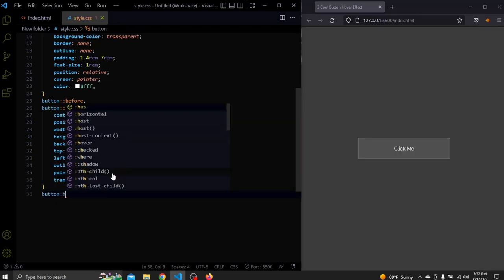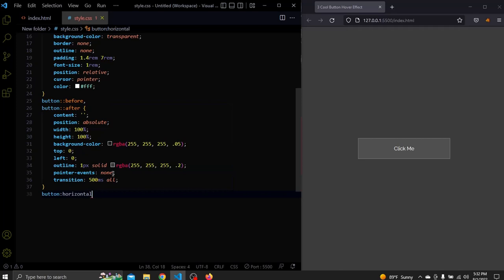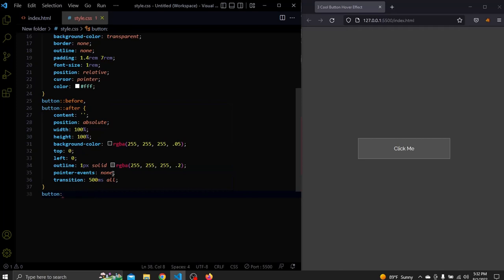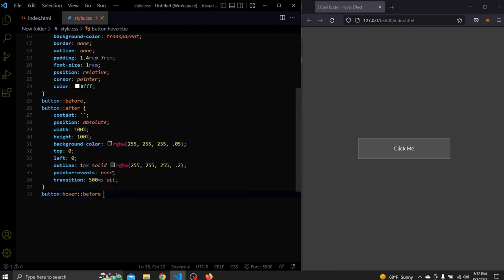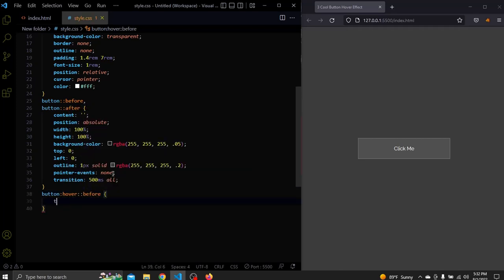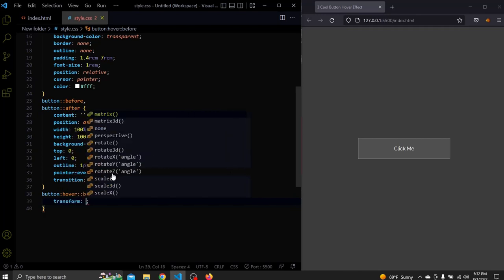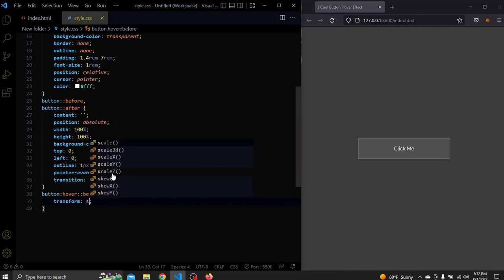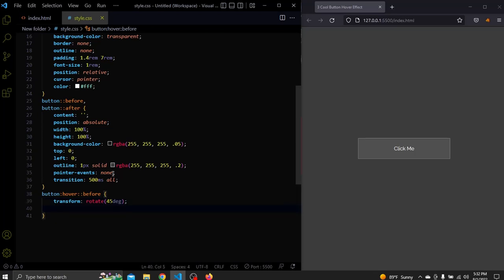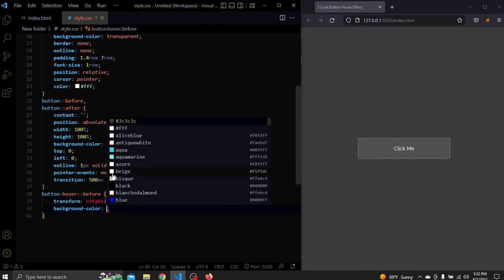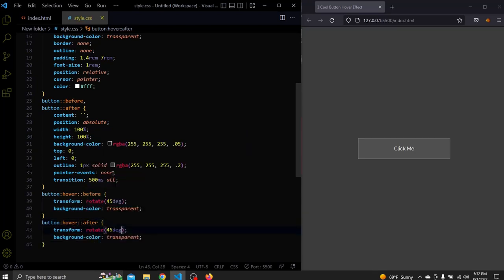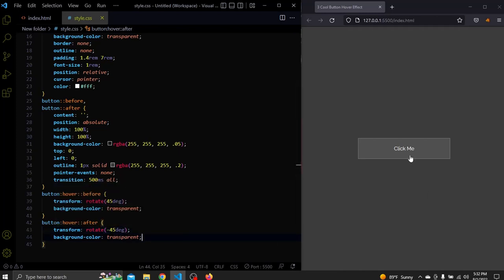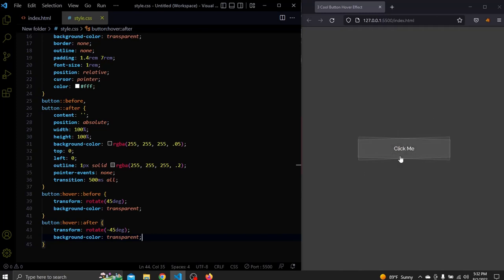So, when we hover over the button we want the before pseudo element to rotate 45 degrees and change the background to transparent. The same for the after element but we want it to rotate to minus 45 degrees. And that's it for the first button. Now when we hover we can see this cool effect that we saw at the beginning of the video. Now I'll remove some of the stylings and we'll jump over to the second button.